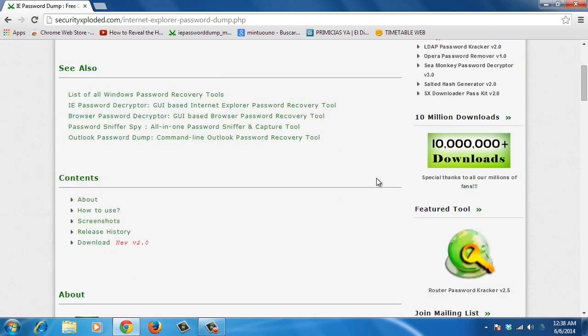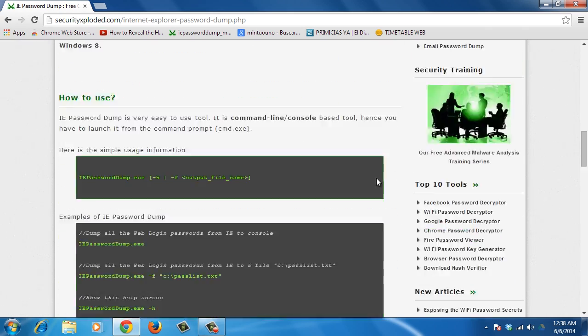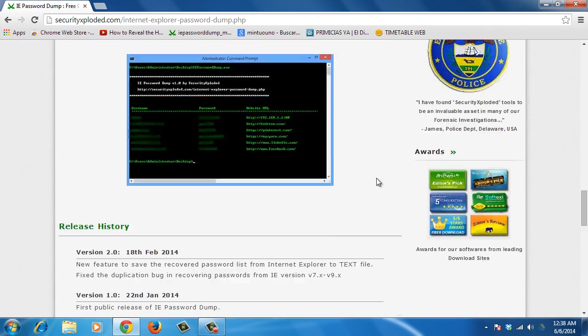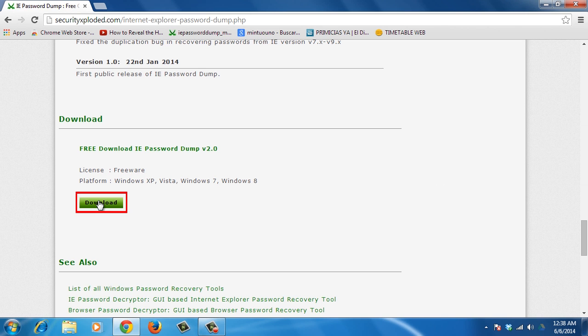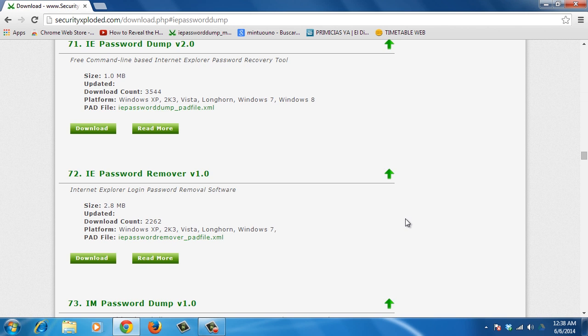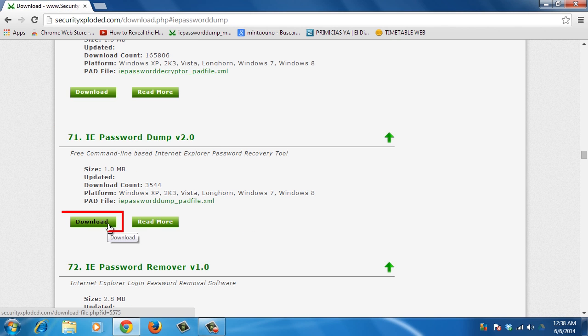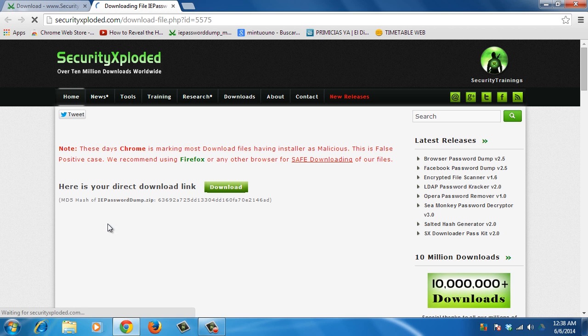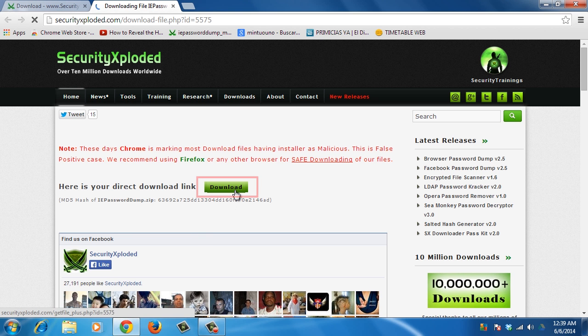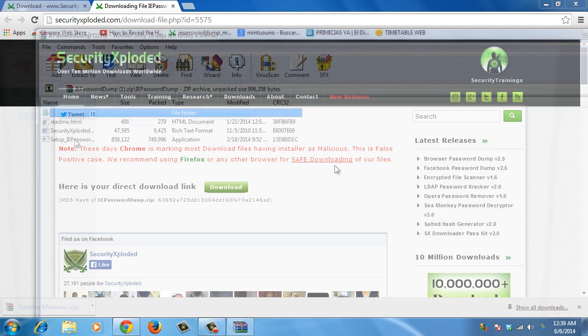Once you're on the website, scroll down and click on the Download button. Then choose IE Password Dump and press Download. Press the Download button once more. Once the program is downloaded,